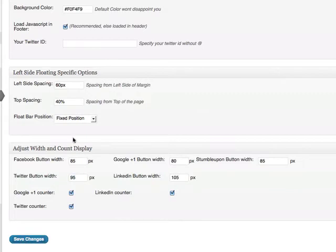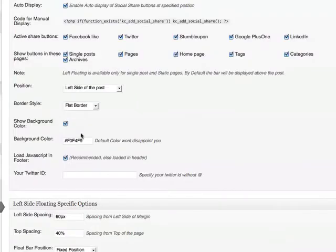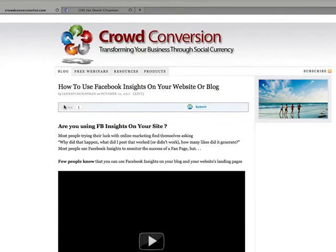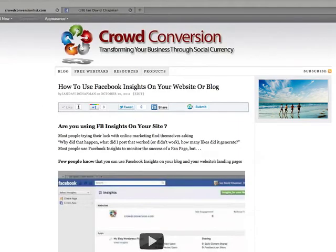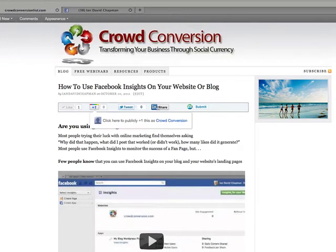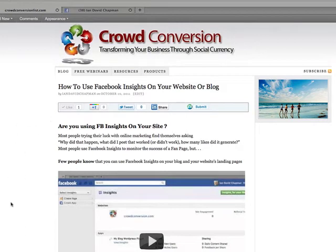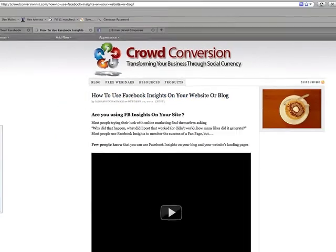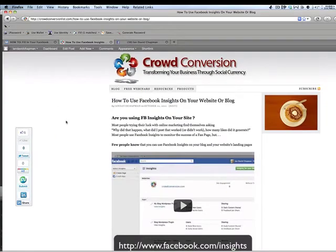All you do is click Save Changes. I'm going to go to the blog and show you what it actually looks like. Across the top I've got a Like, a Plus One, a Tweet, a LinkedIn, and a StumbleUpon. I actually defined it to be on the left hand side, so I'm going to click on the post — and now you can see it's on the left hand side.